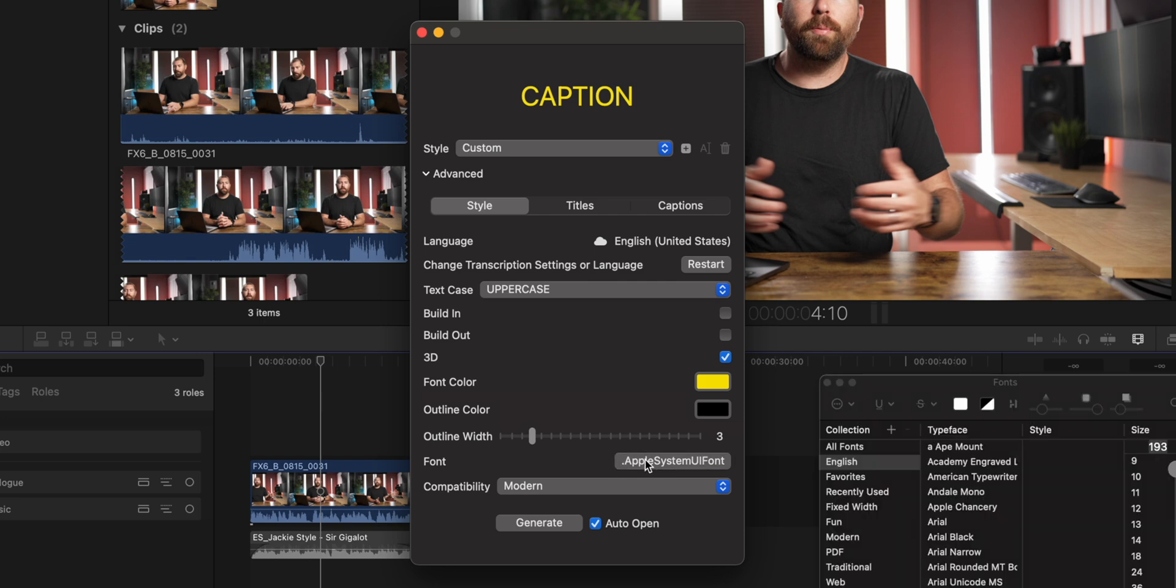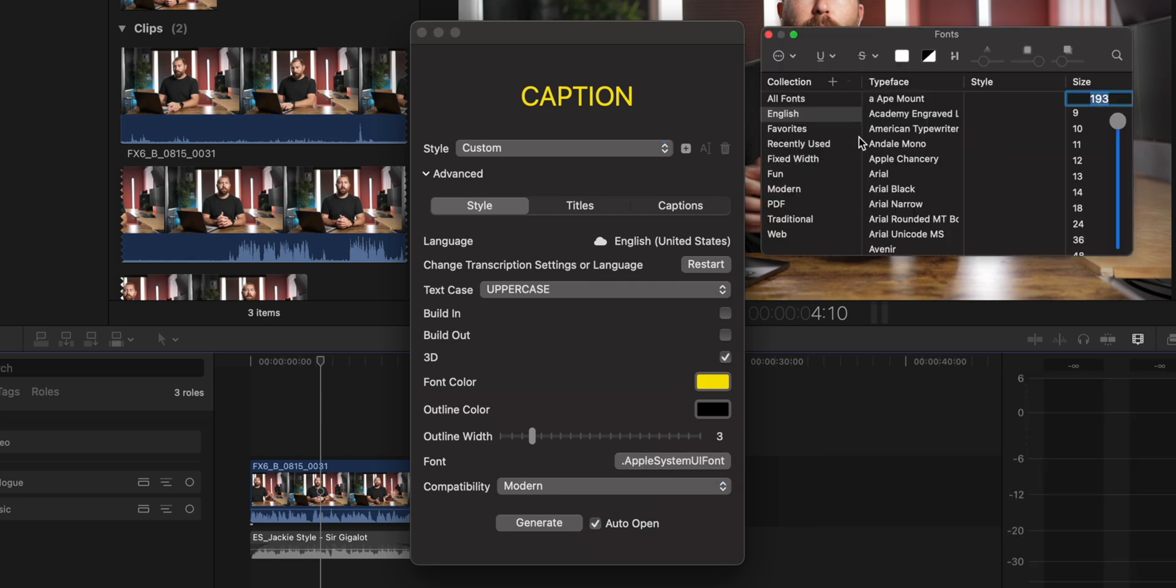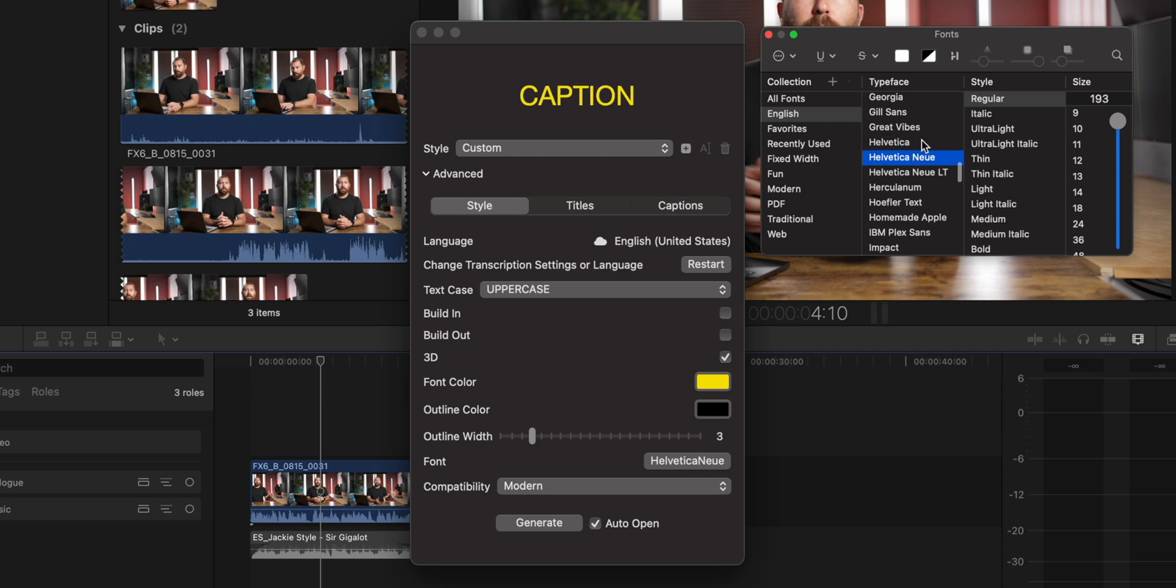And then underneath your outline, there's your font settings. So we're going to bring up our fonts and let's find something that works well. I'm going to do Helvetica Neue LT. It's a nice big bold, and we're going to do black condensed.